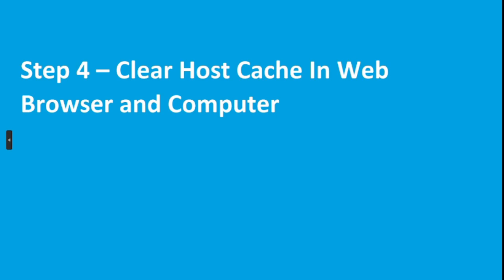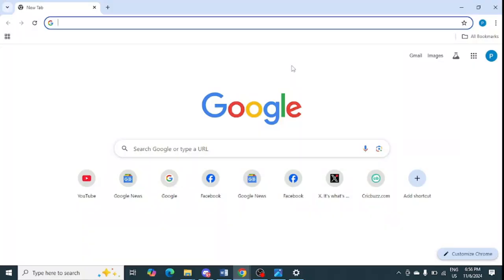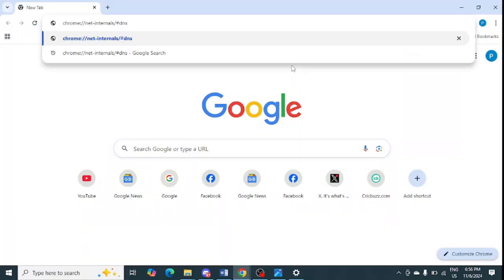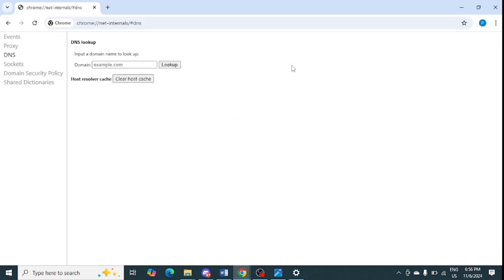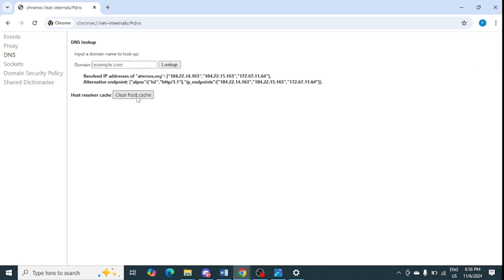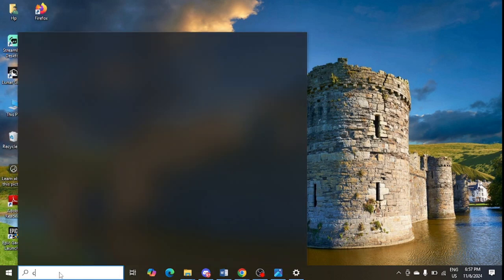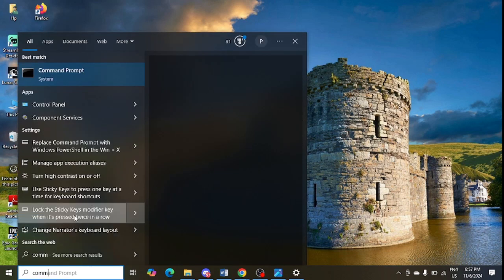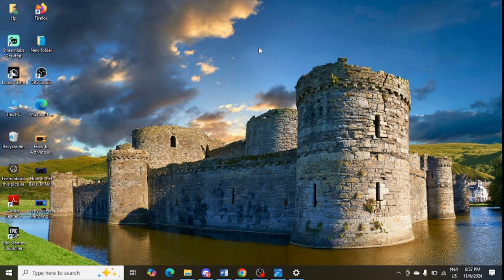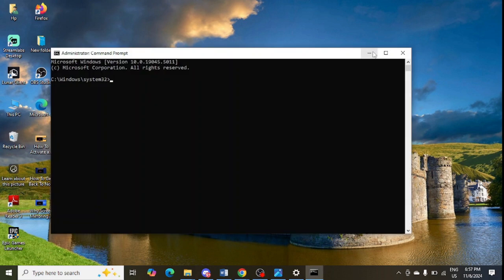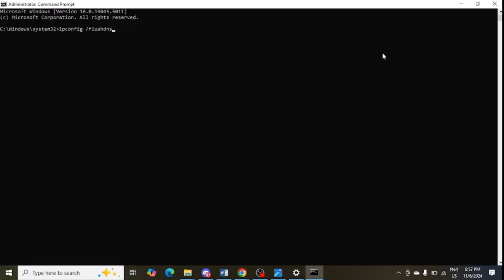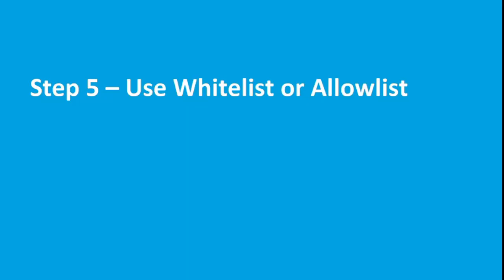The next step is to clear the host cache in your web browser and computer. In your browser, paste the provided link and press Enter. Click on 'DNS,' then click on 'Clear Host Cache.' In your system, open Command Prompt, right-click and select 'Run as Administrator,' then run the command 'ipconfig /flushdns' and press Enter.